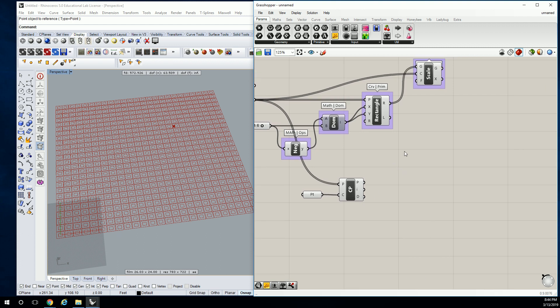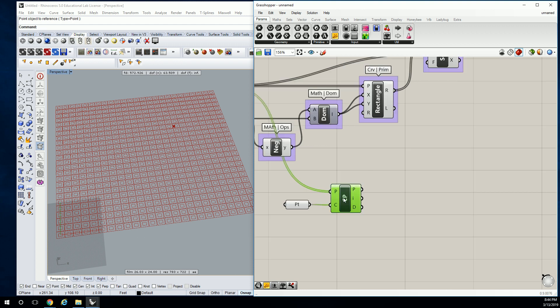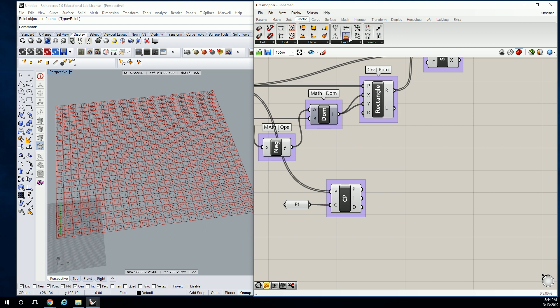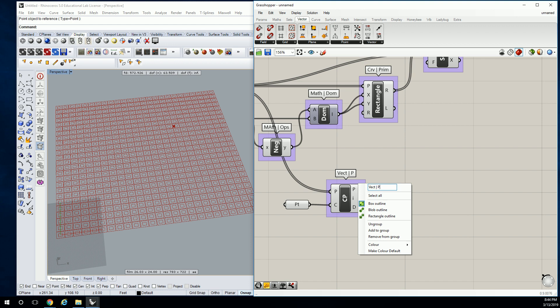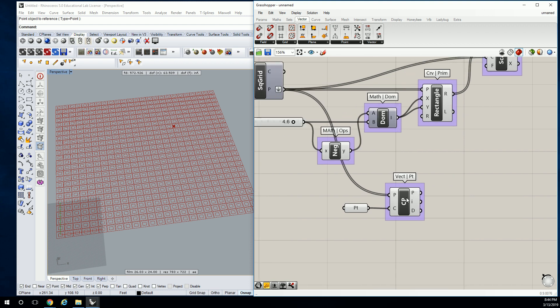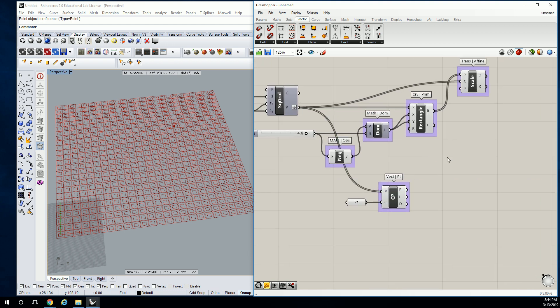We're then going to change that list. I'm going to change this list by creating a new domain. The domain is like 3 to 240. I want it to be from 0.1 to 1.0, something like that. Because that's a scale factor, which is what we're trying to fill in.